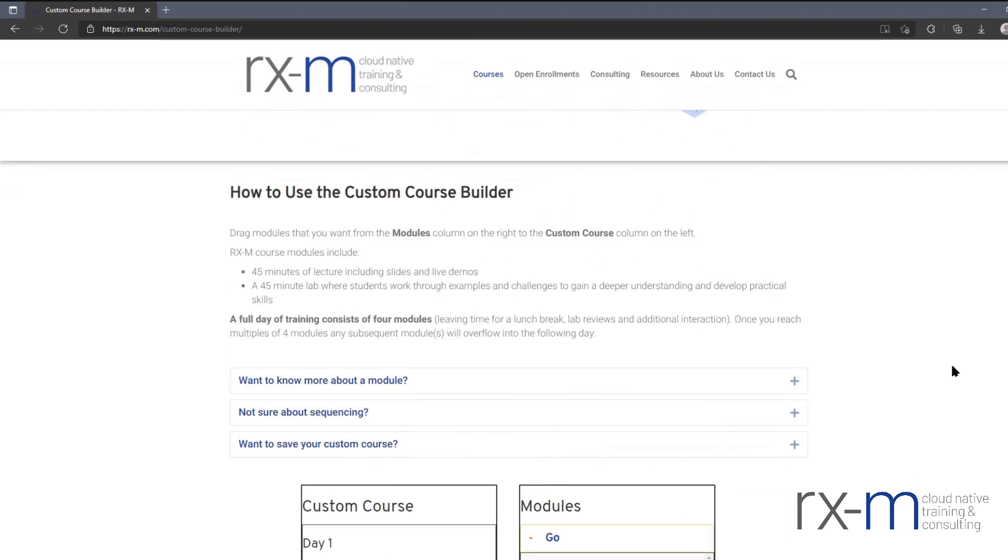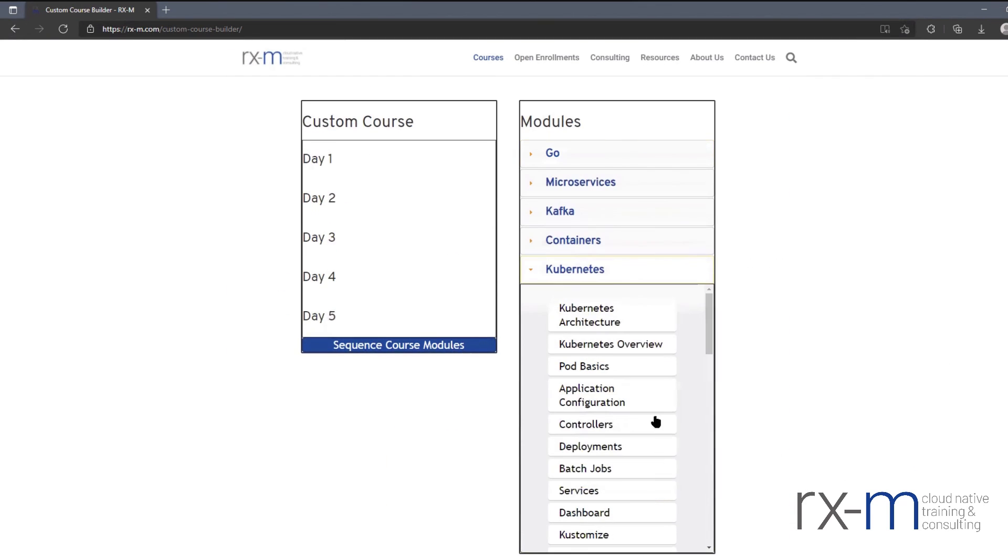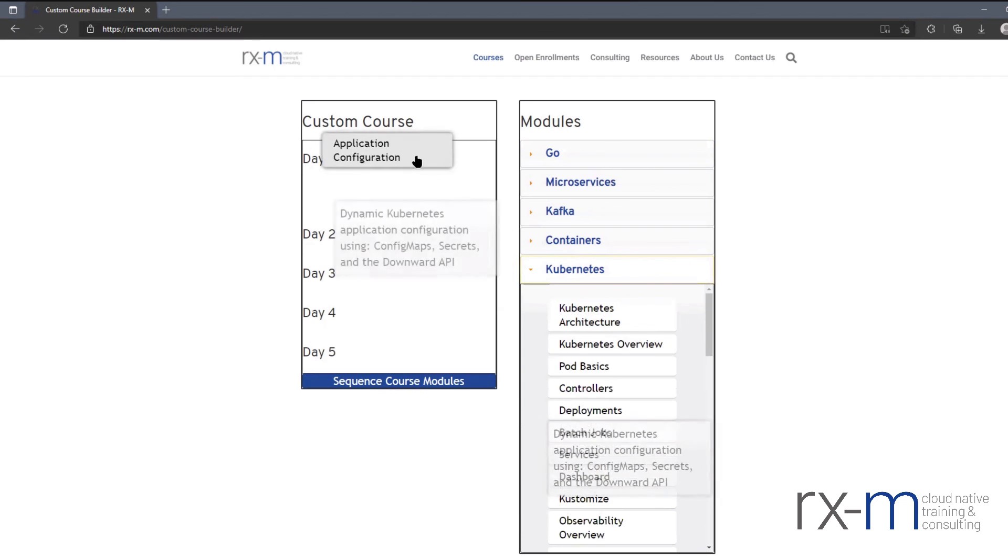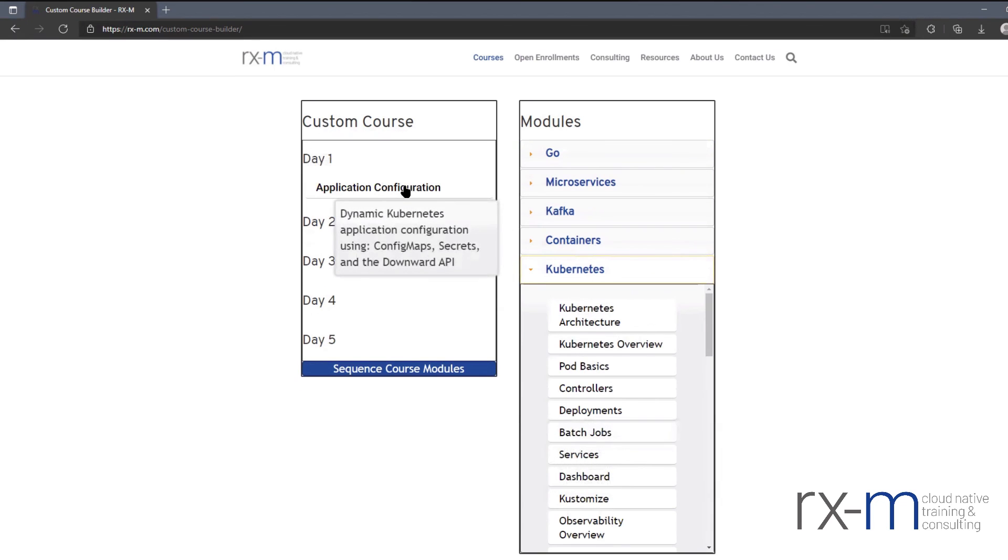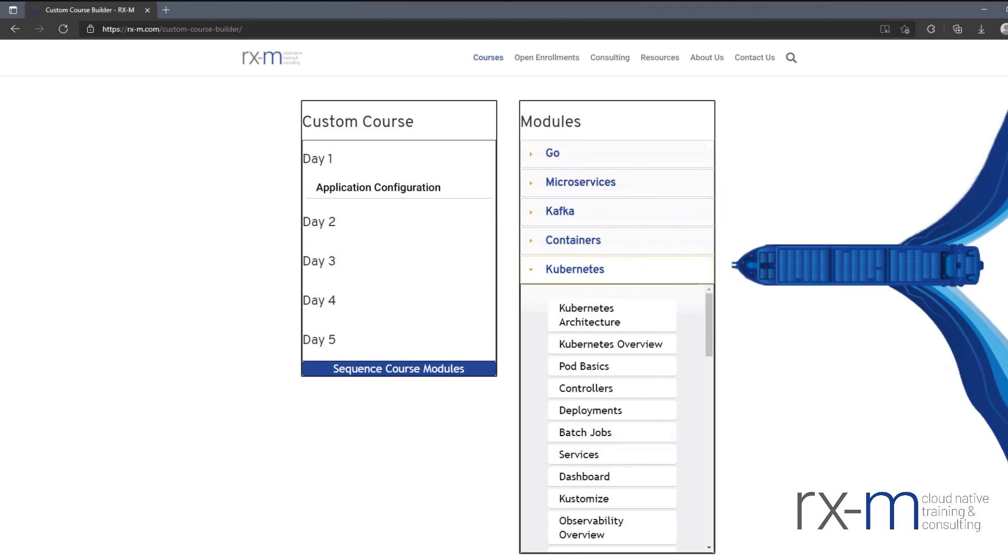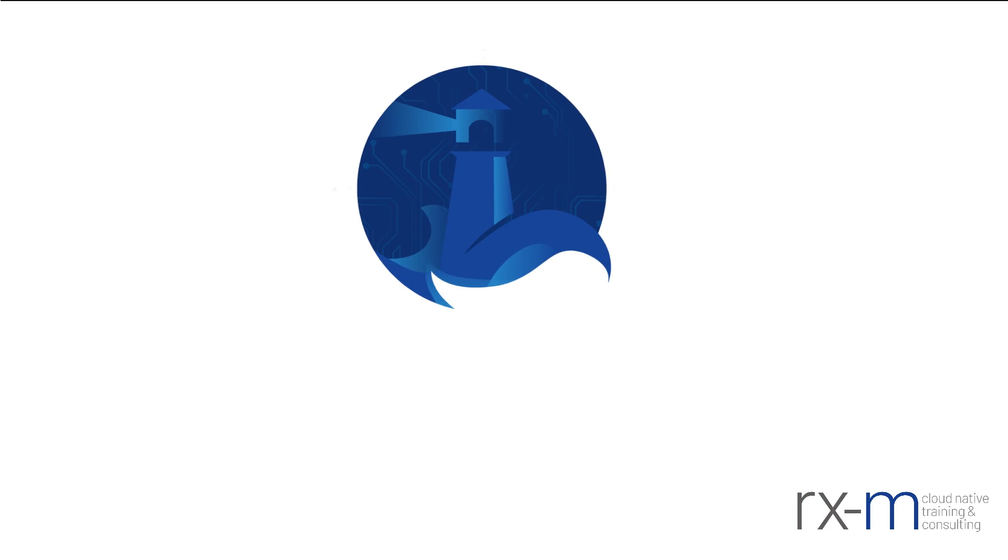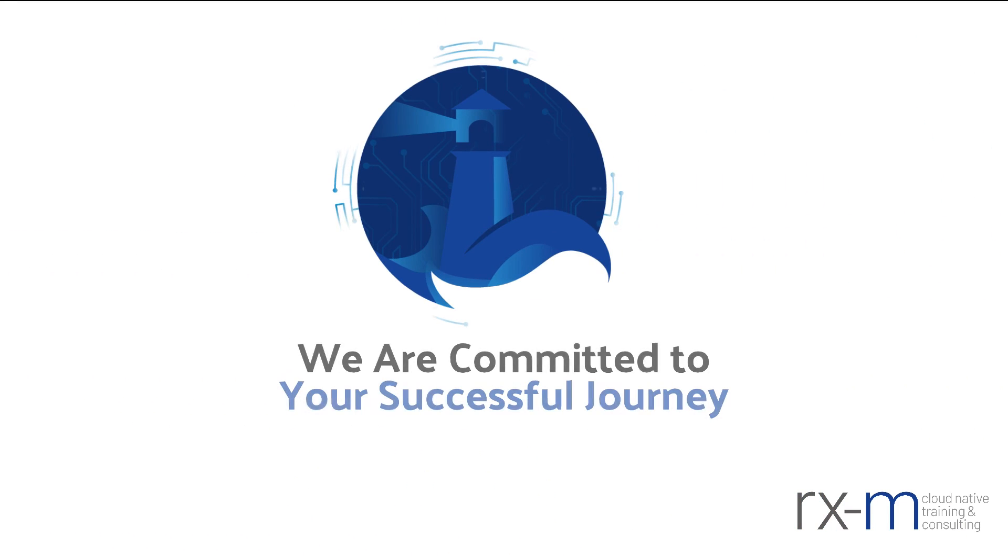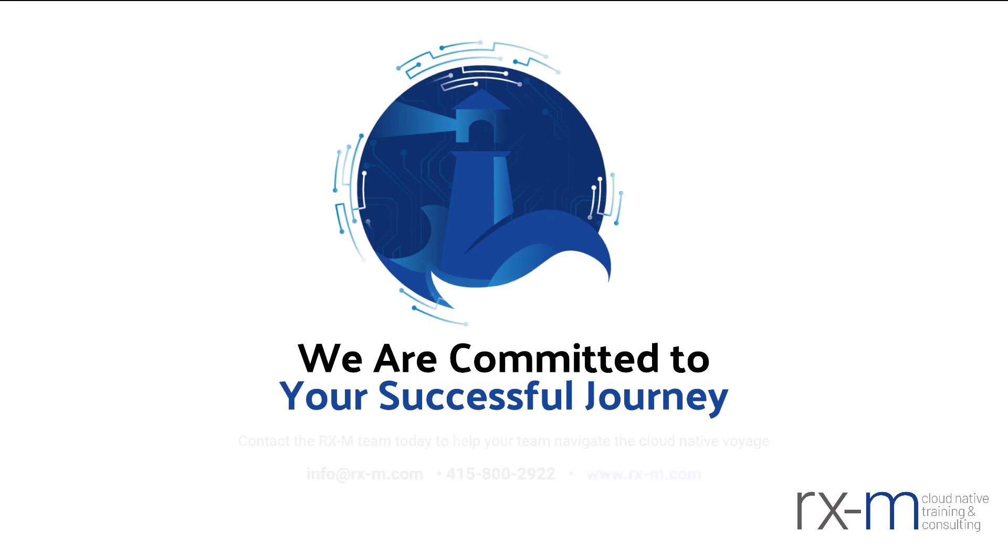And once you navigate to the custom course builder, you can scroll down, select this module from the list and drag it over to your custom course. And that's our cloud native short take on the Kubernetes application configuration module.